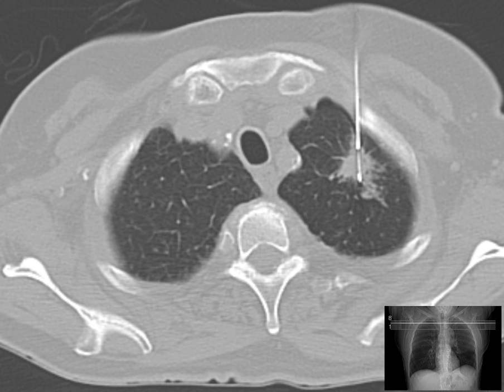A lung biopsy is performed when a lung lesion is suspicious for lung cancer, or when cancer cannot be distinguished from another disease, such as aspergillosis. Lung biopsy also plays a role in the diagnosis of interstitial lung disease.